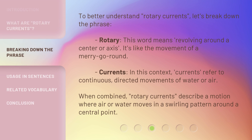To better understand Rotary Currents, let's break down the phrase. Rotary: this word means revolving around a center or axis — it's like the movement of a merry-go-round. Currents: in this context, currents refer to continuous, directed movements of water or air. When combined, Rotary Currents describe a motion where air or water moves in a swirling pattern around a central point.